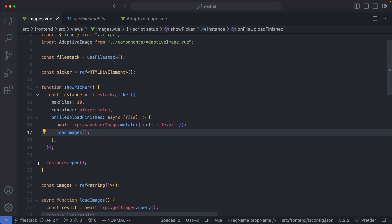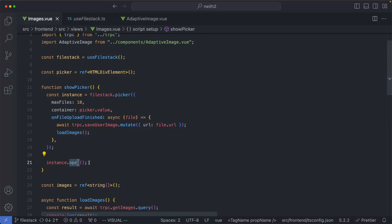Finally, you need to actually call instance.open, and that's going to go ahead and render the FilePicker on the screen.